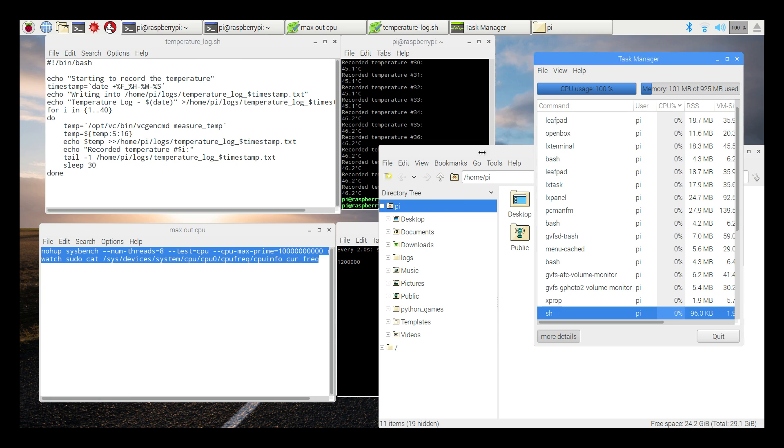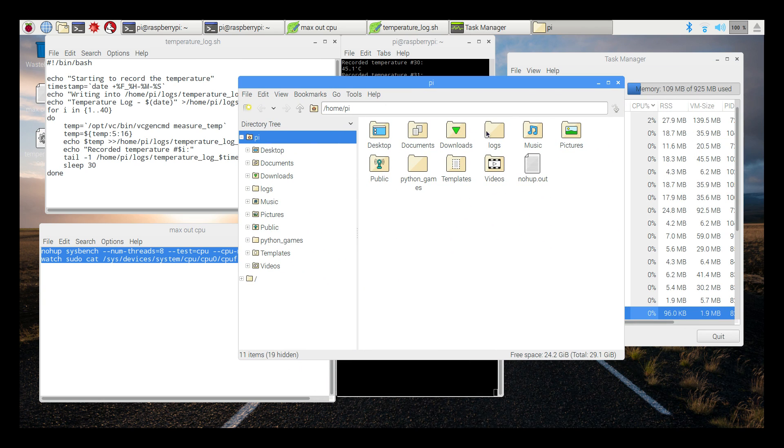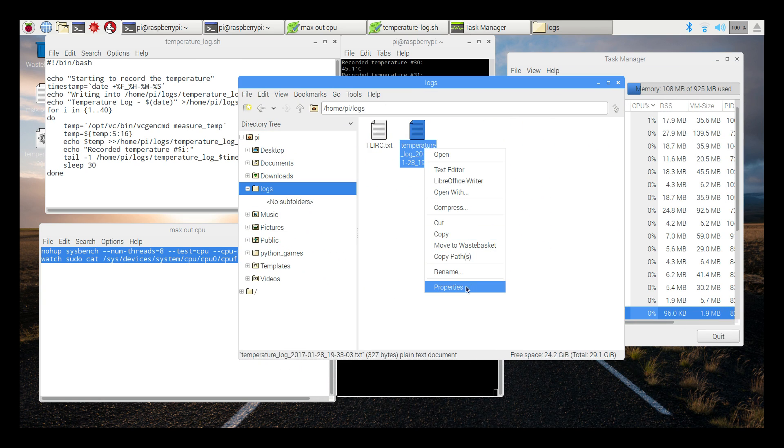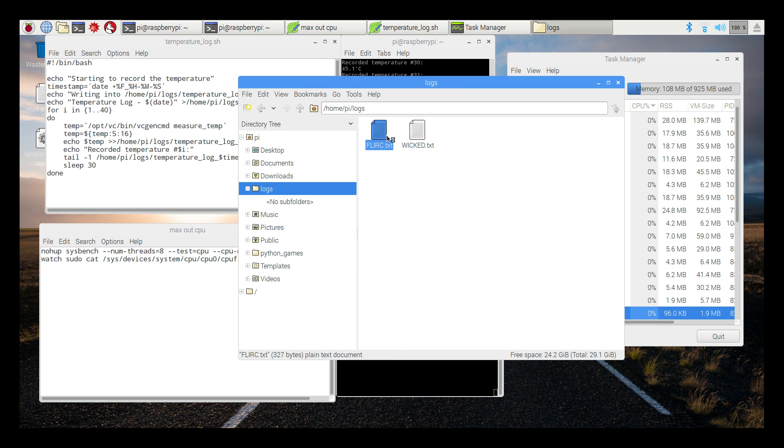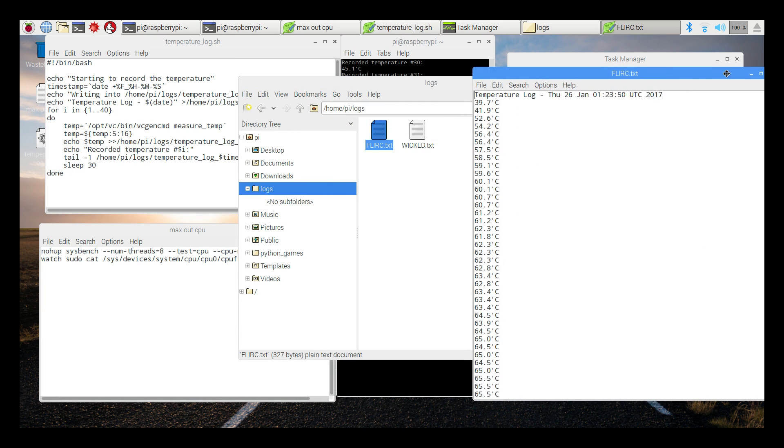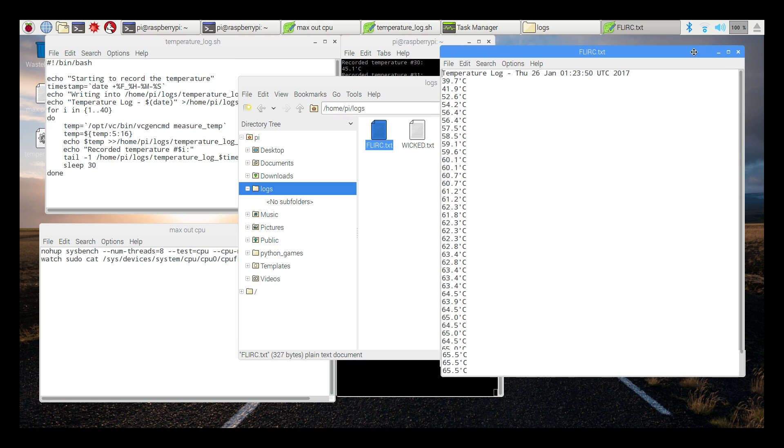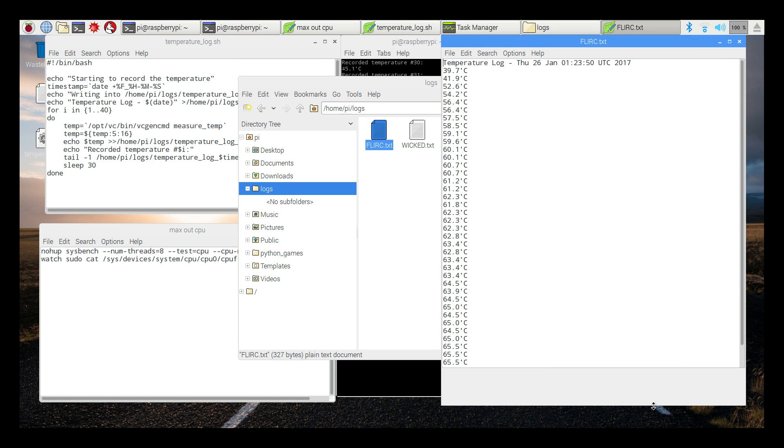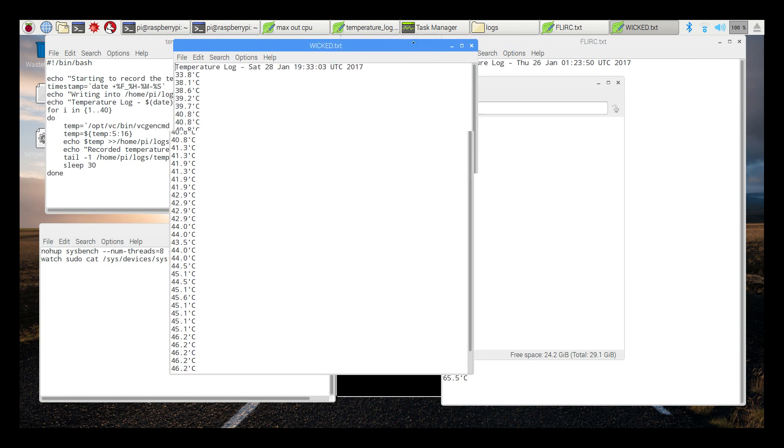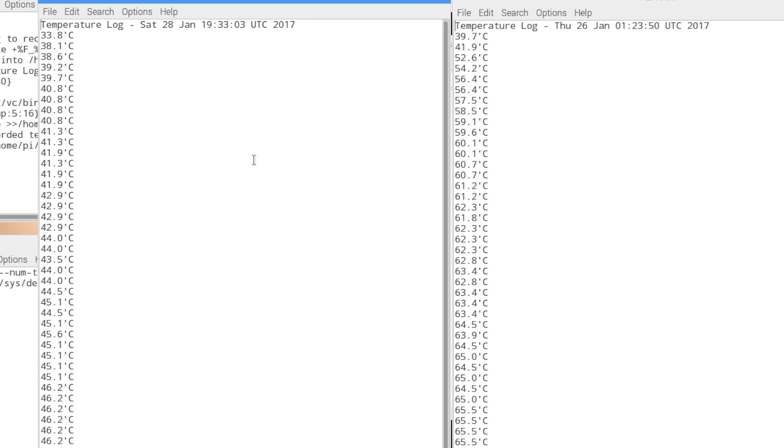Let's just go and take a peek at this log file here. And I'm going to rename it real quick. And this will be Wicked. So here's the Flerk. And we'll put that over here. And here's the Wicked.